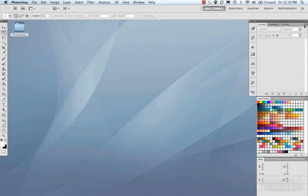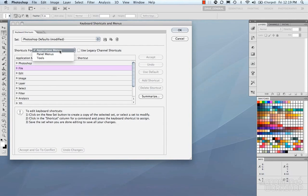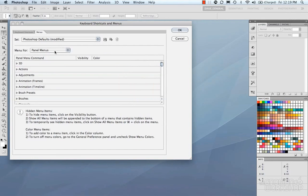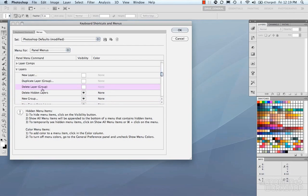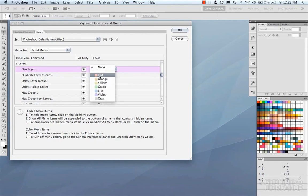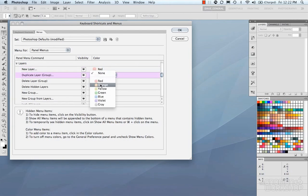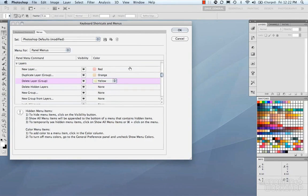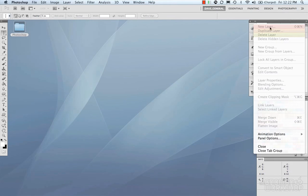Going back, we have to go to Menus, Panel Menus, go back to Layers, which is slightly annoying. You could turn those back on. And then we could set the color, Red, Orange, Yellow, Yellow. Hit OK. Go to the menu, Red, Orange, Yellow.